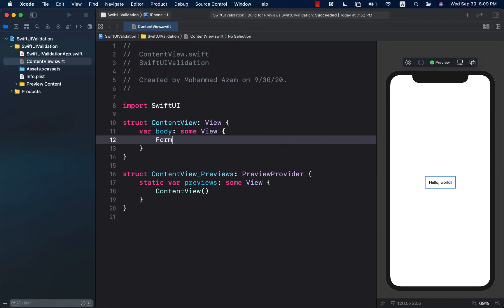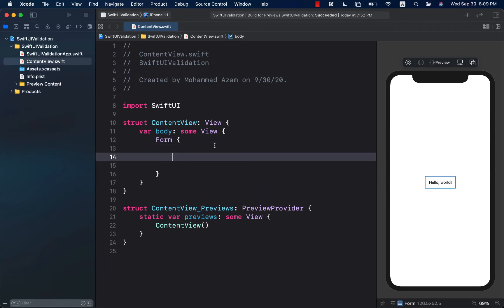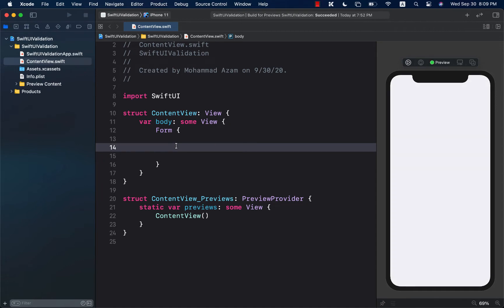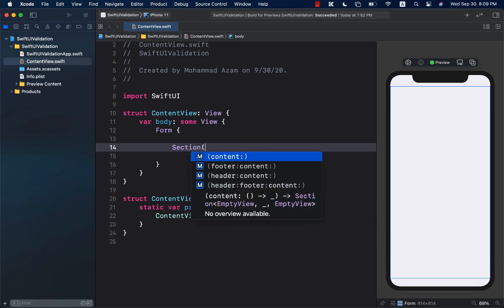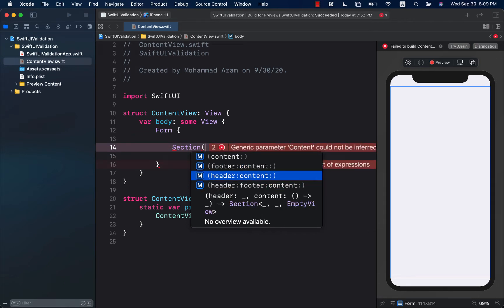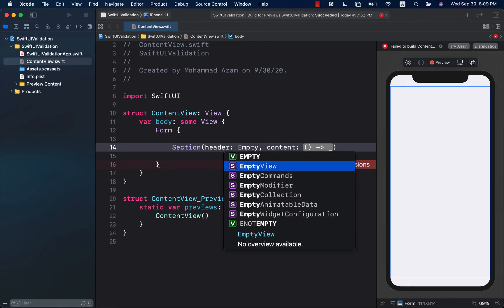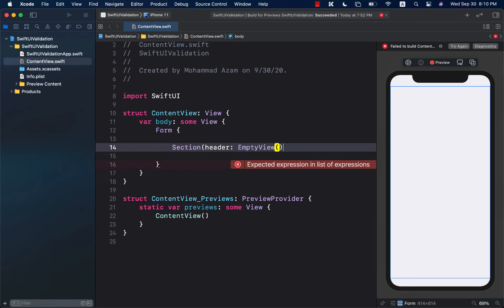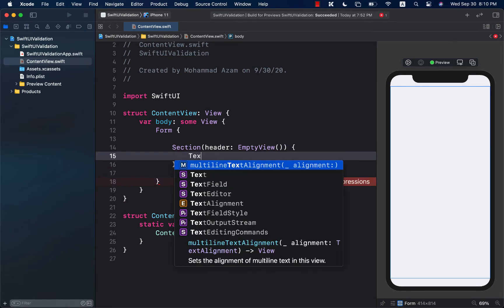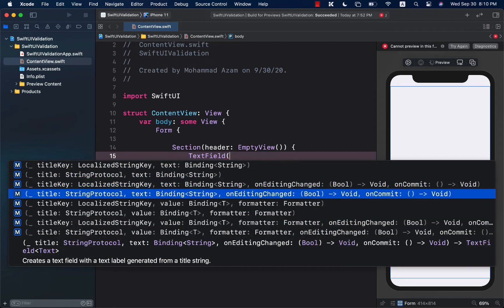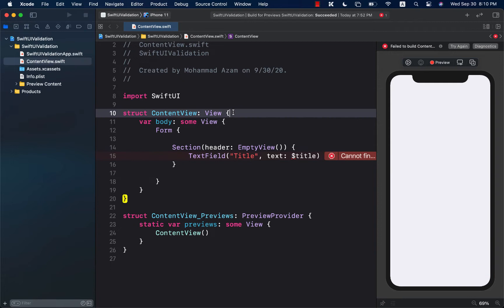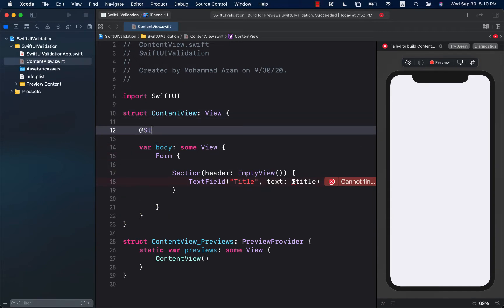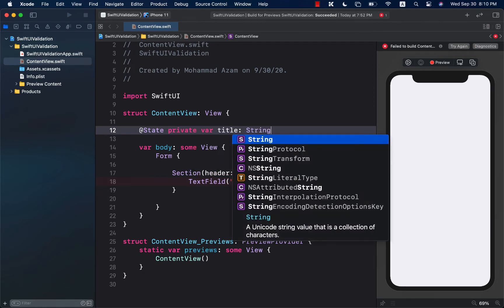I'm going to add a Form view, and inside the Form view I'll use a Section. We can select the header — I don't really need any header, so I'll use an EmptyView. For the actual content I'll add a TextField with a string binding for the title. Since we don't have a state property called title yet, I need to create a private @State var title as an empty String.